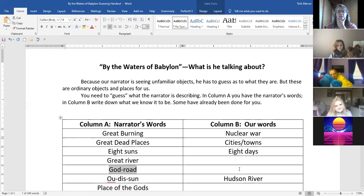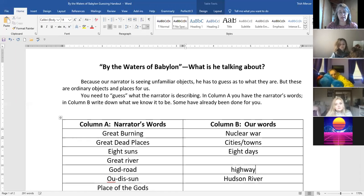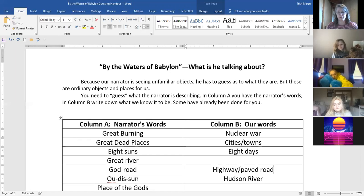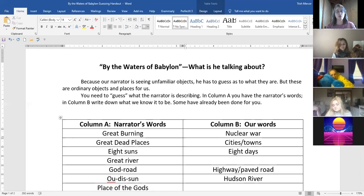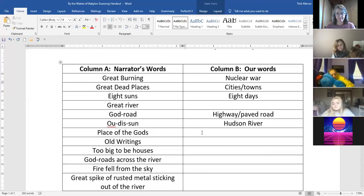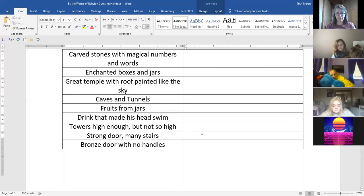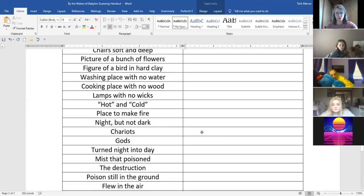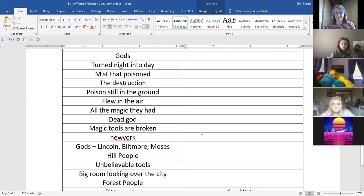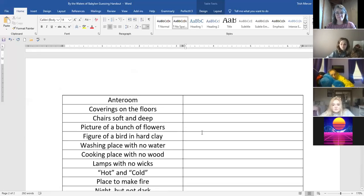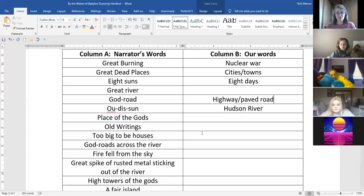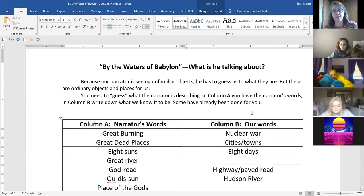Here we got the great river. What do you think a god road would be? It's going to be traveling, yeah, so like a highway, a paved road because his civilization the way they are right now don't have roads like that. So you are going to continue this. There's a number of things that actually goes to two pages worth. There's a couple others that are given to you and they're just kind of to help you along.